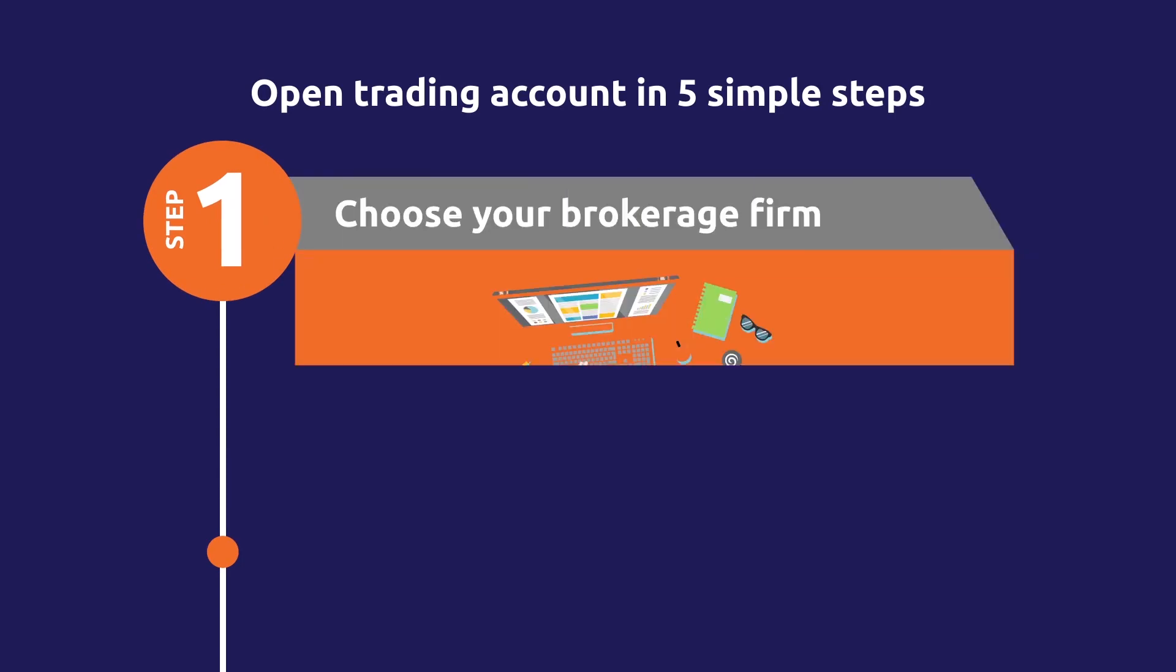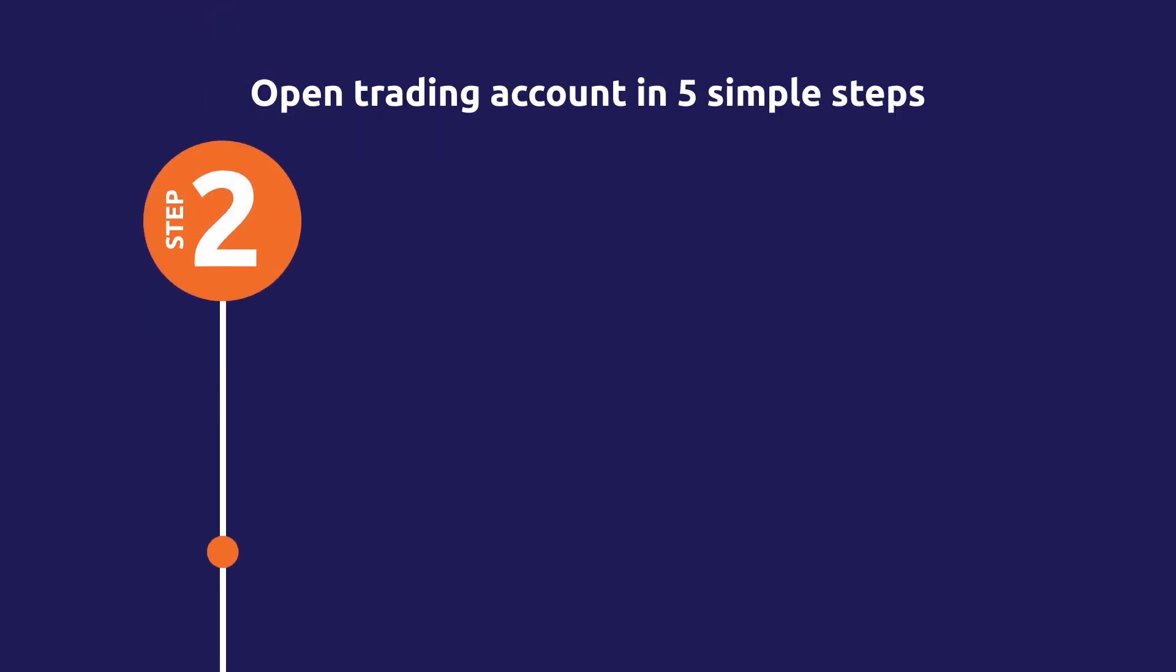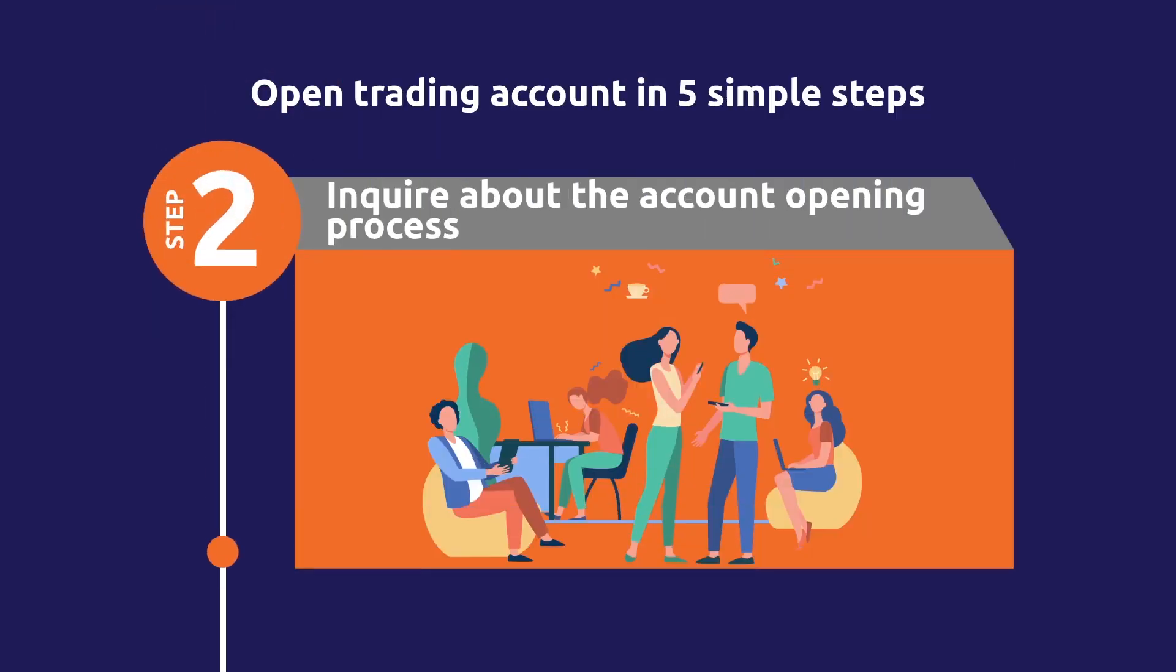Step 1. Sabse pehle choose your brokerage firm. Step 2. Broker select karne ke baad, inquire about the account opening process.